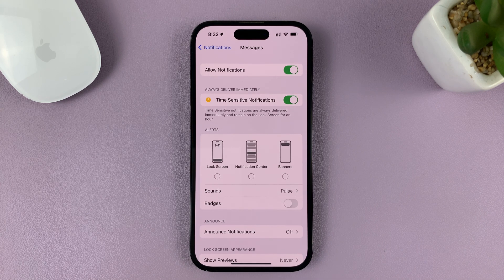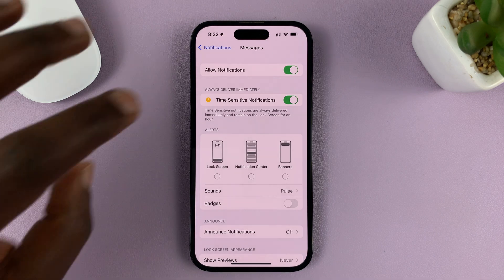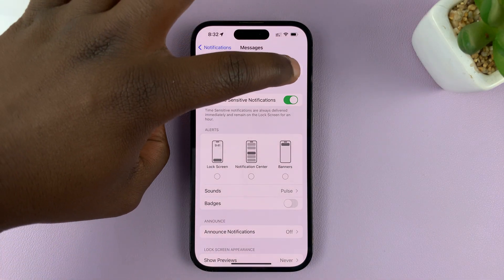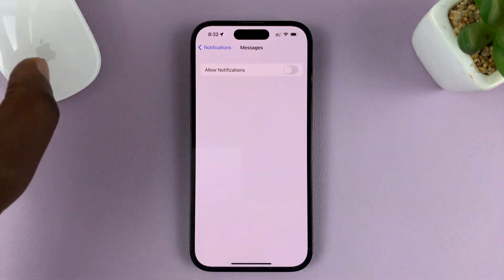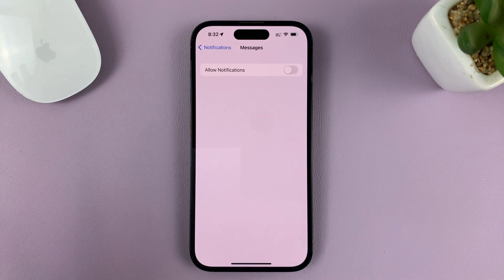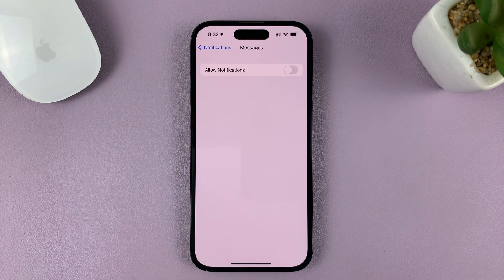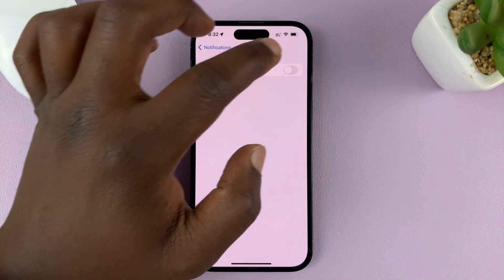If you want to also disable notifications altogether, you can turn it off from here. That's going to disable all notifications, and you'll have no problems with text messages on your lock screen.